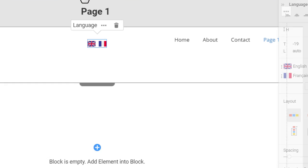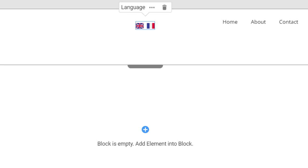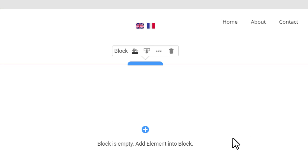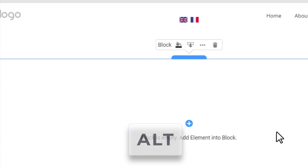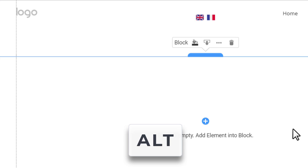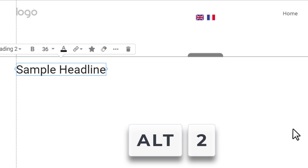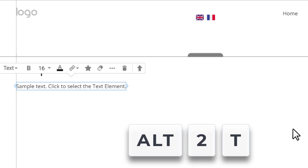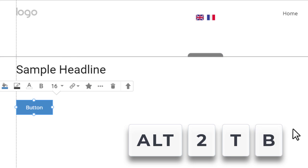Add elements to the block. Click somewhere in block 1 below the header. Hold the Alt key and press 2, T, and B to add the heading 2, text, and button elements.